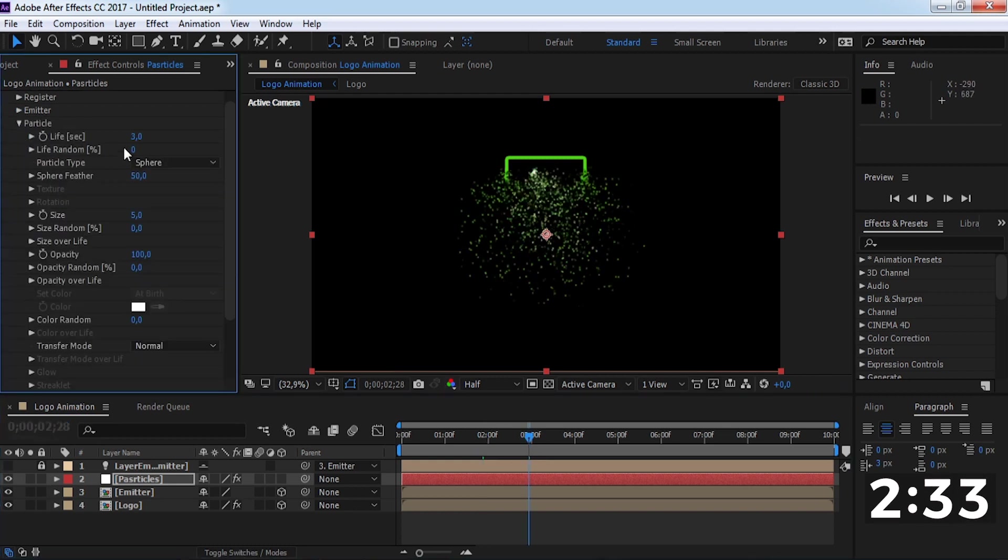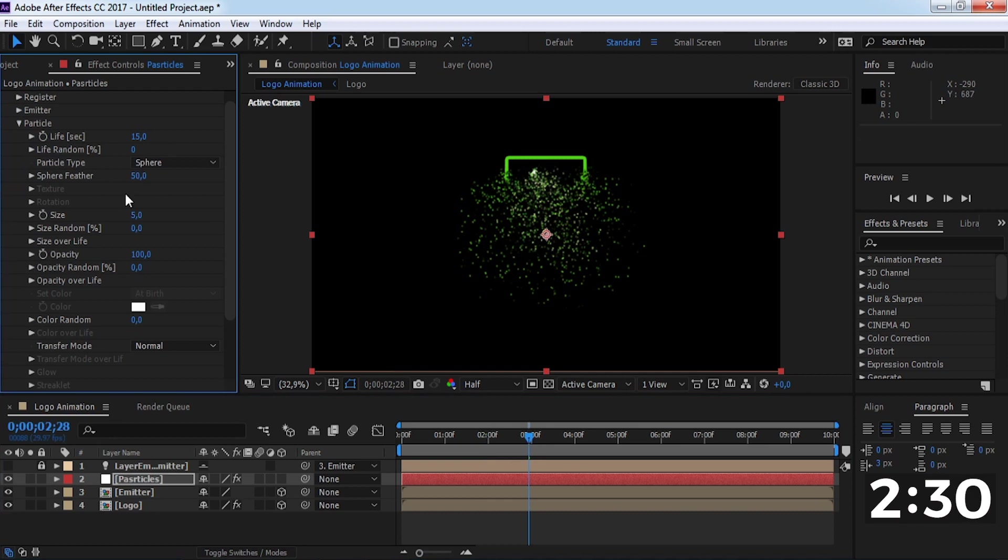Open particle. Change life seconds to 150, sphere feather to 0, and size to 8.